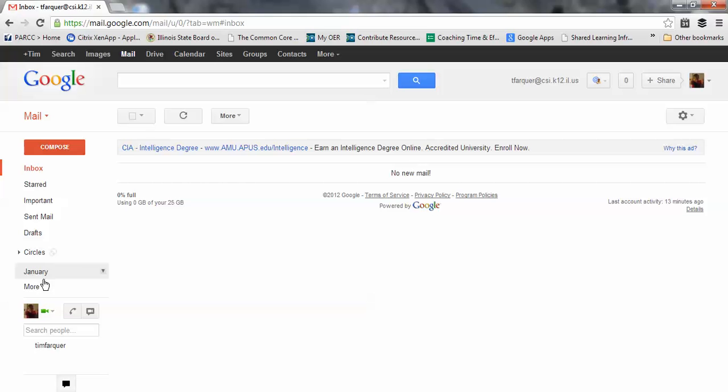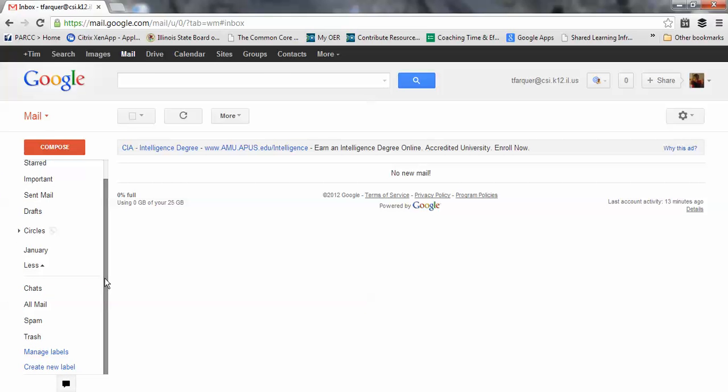One of the things that I like to utilize, as others do in Outlook as well, is organizing emails within folders. I can create a new label.